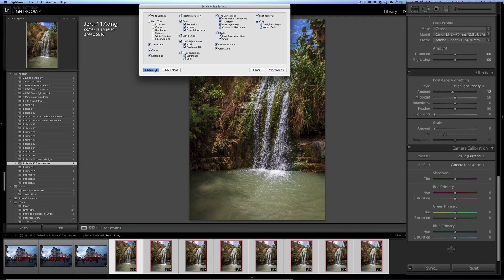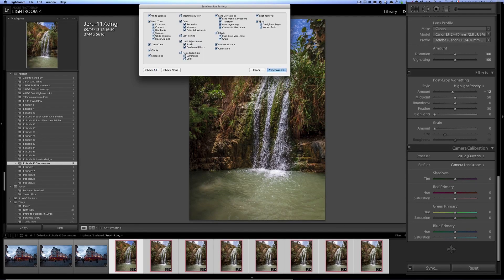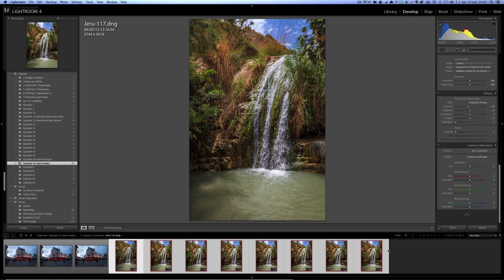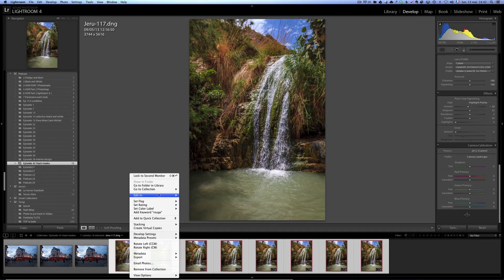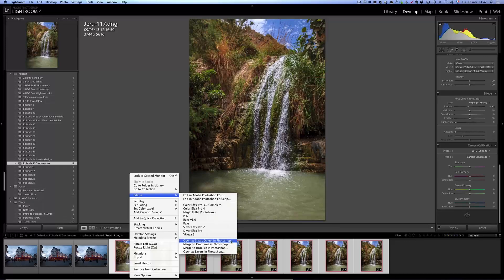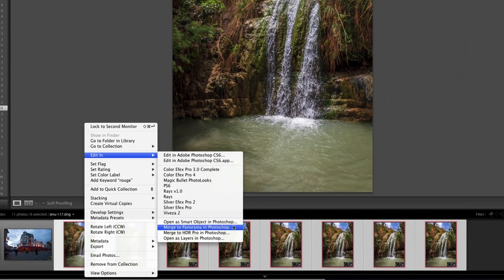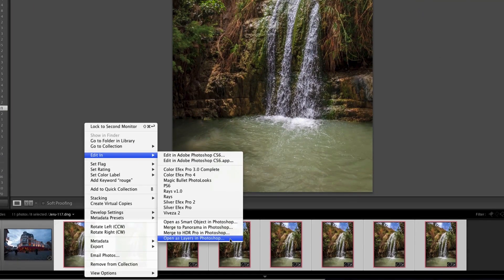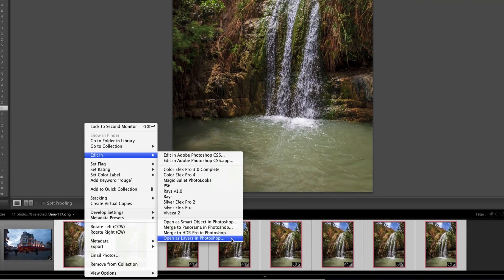Then I'm going to right click edit and open as layers in Photoshop.